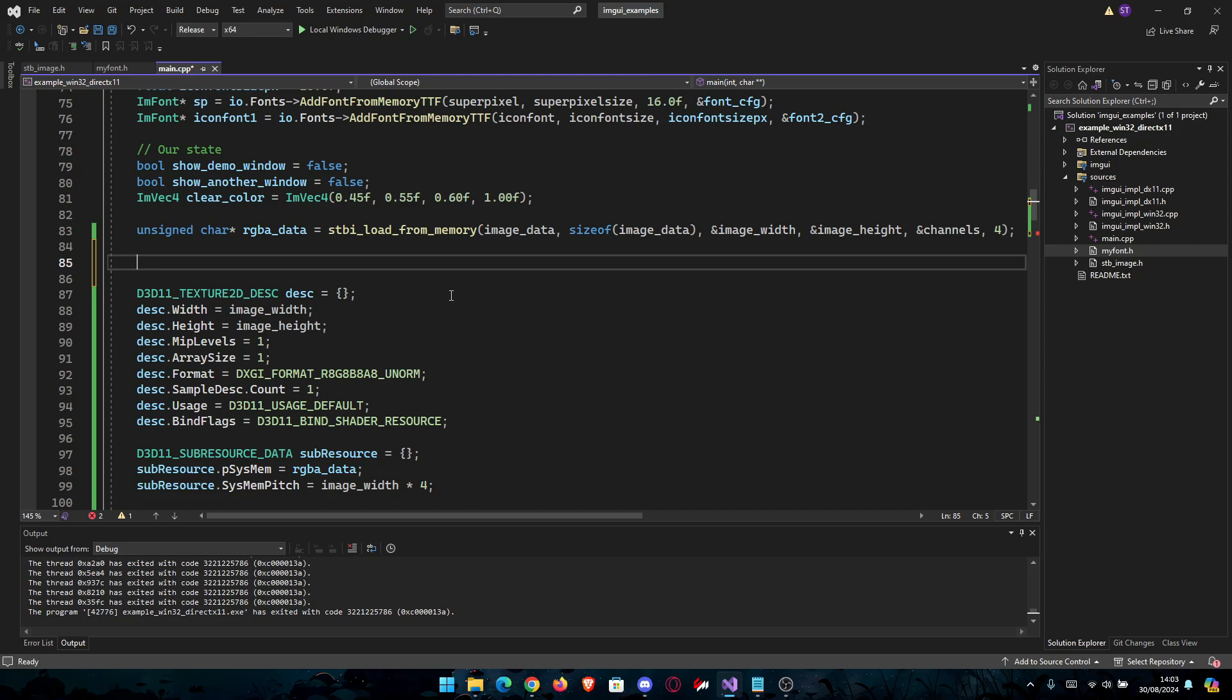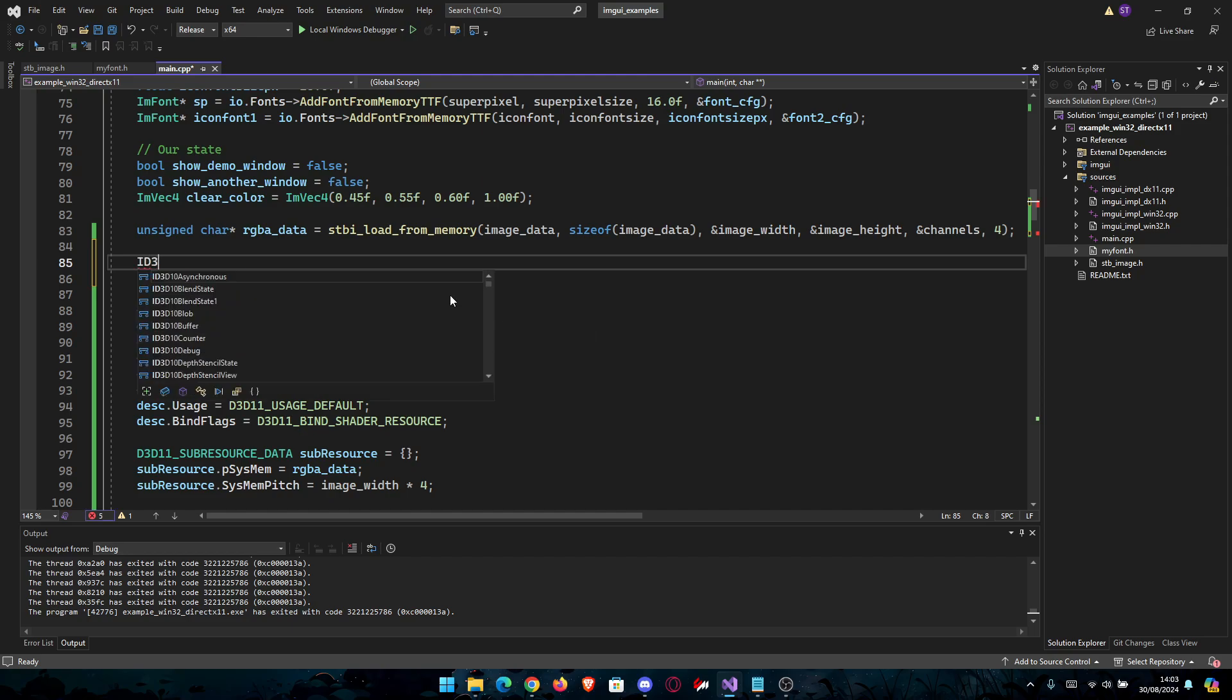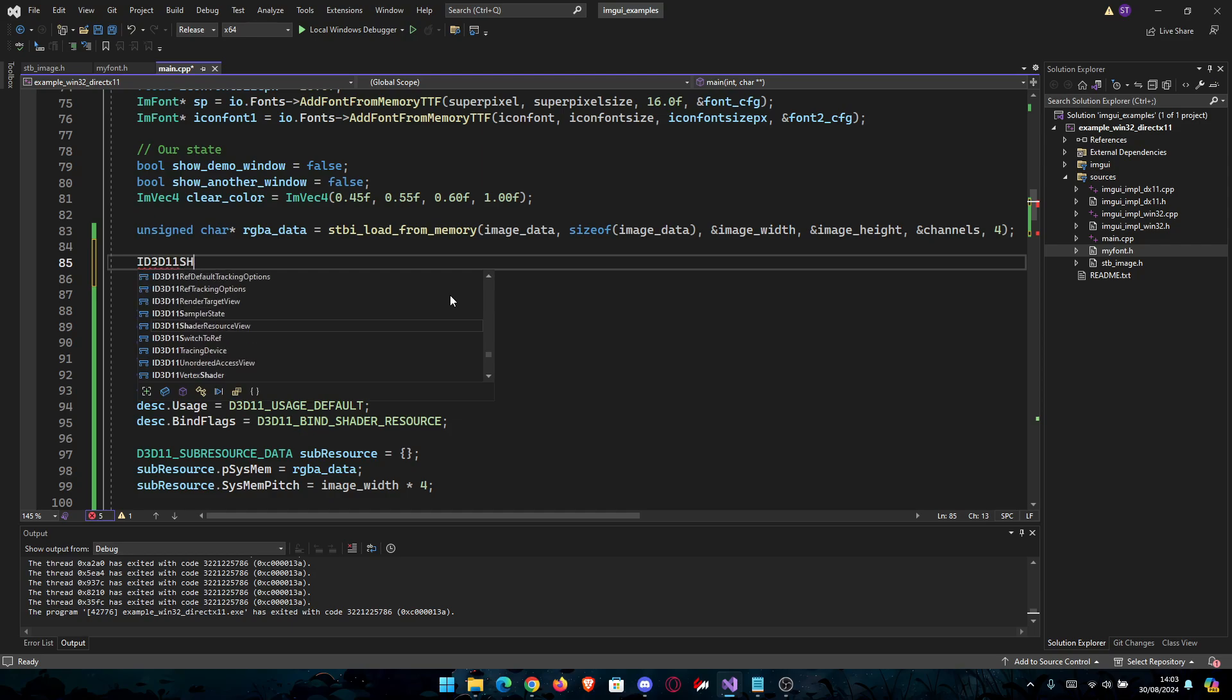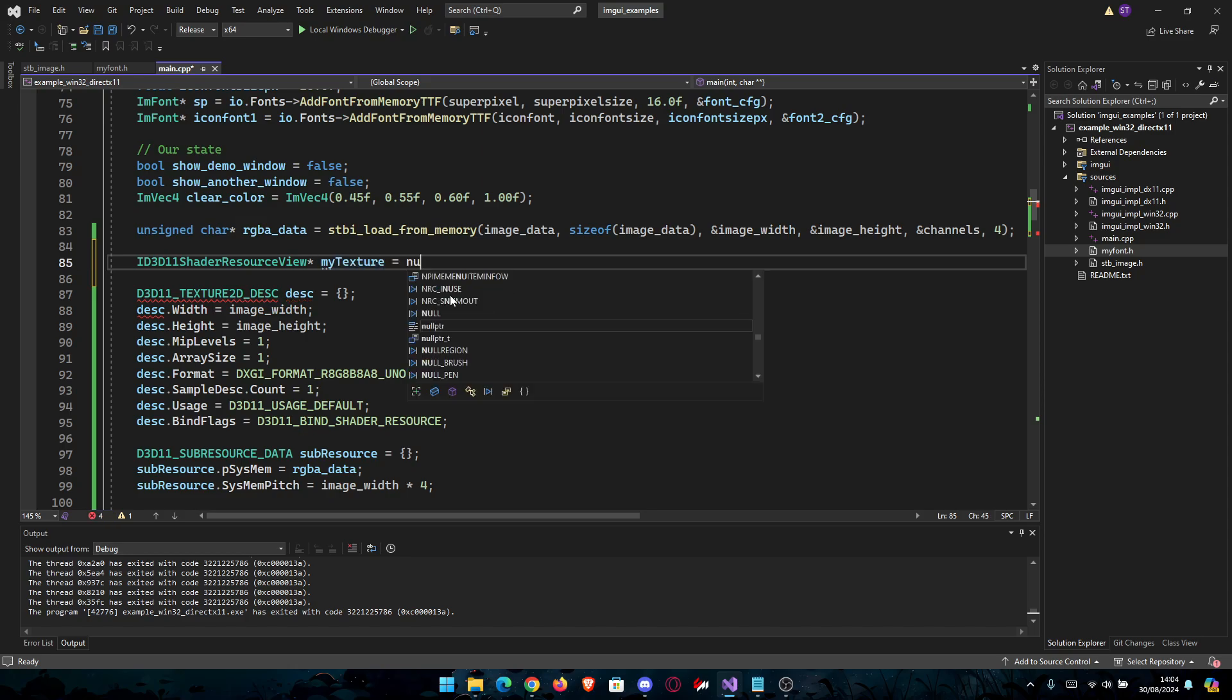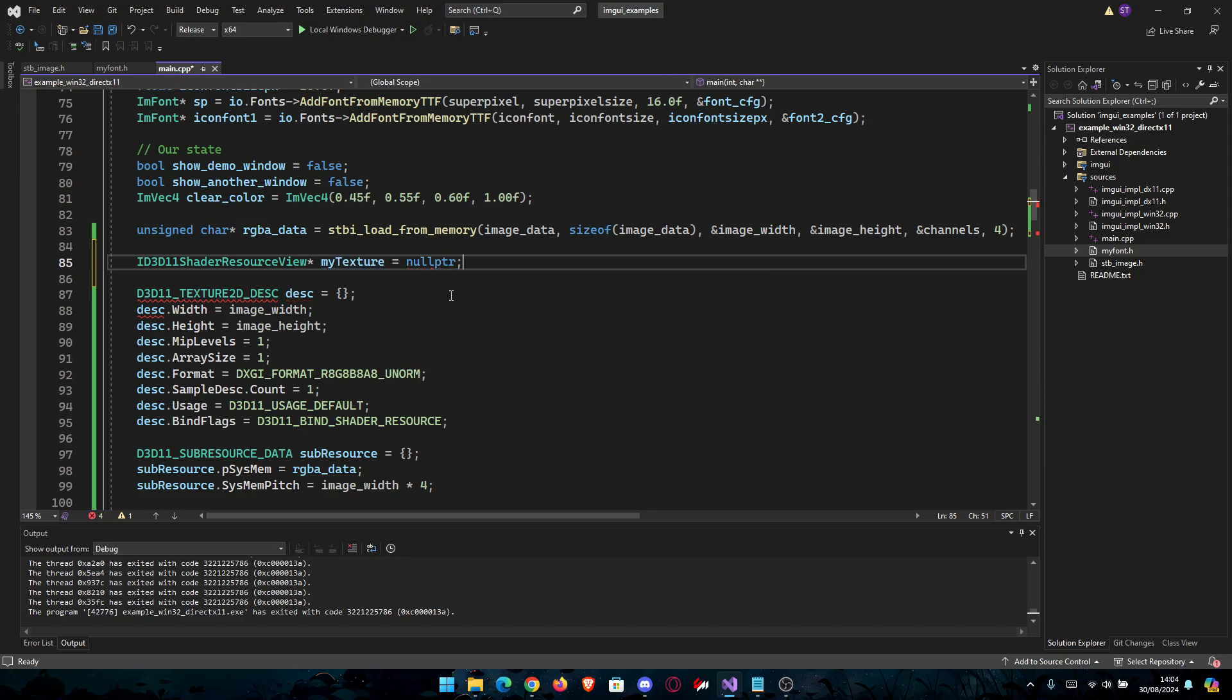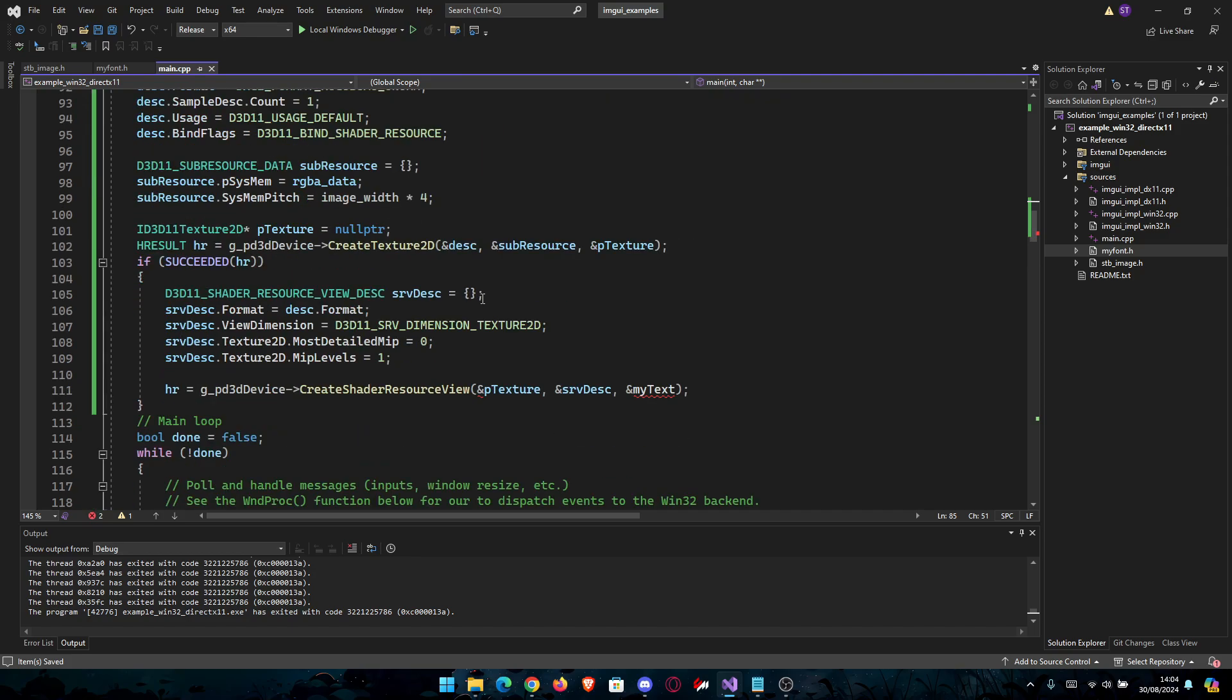ID3D11ShaderResourceView* myTexture equals nullptr. Now you can go back here and it's actually going to be myTexture here.